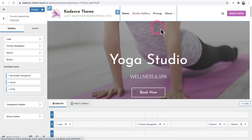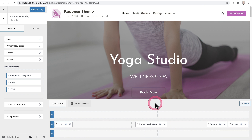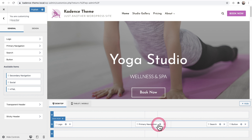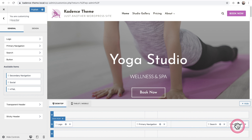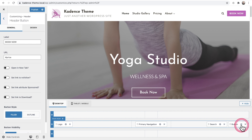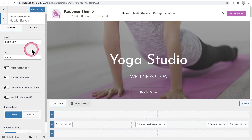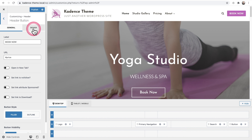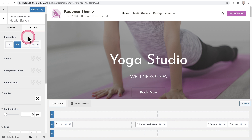Each of these elements in the header are called header items. Each header item can be dragged and dropped anywhere you want, and each has its own settings. To access the settings of a header item, click the settings wheel inside that item. For the button, I can change the text, where it links to, additional properties, and the style. Each header item also has a Design tab where you can change design settings related to that item.